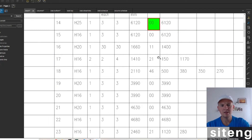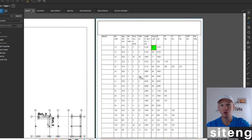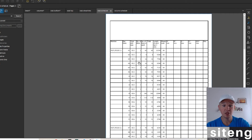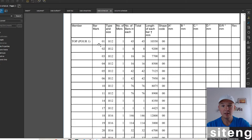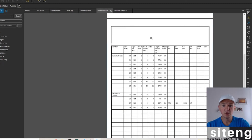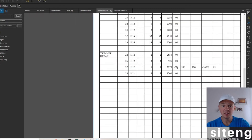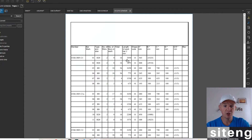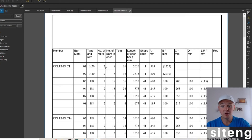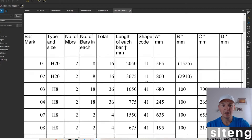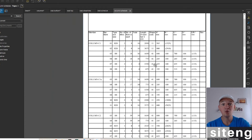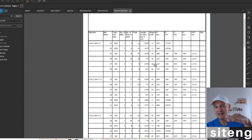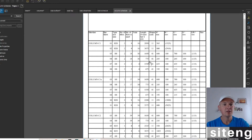Looking at the slab schedule, you can see the top pool number one and most bars listed as shape code 00 — so most are straight bars. Bar 26 is probably a crank bar. Looking at the column schedule, same story — bar mark, diameters, number of members — and for shape codes: 11 is an L-bar and 41 is links. If you want to know how any bar is going to look, you can easily find shape codes online.